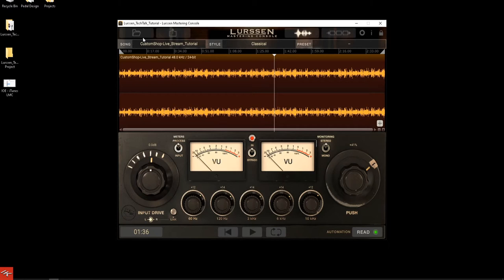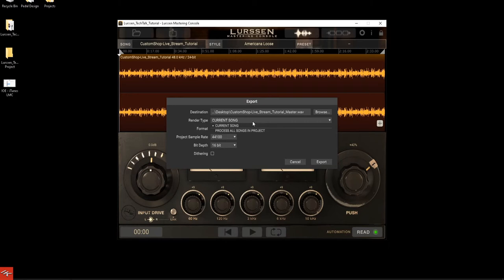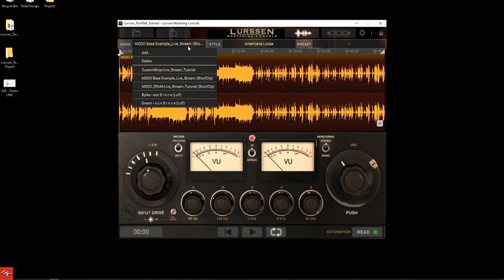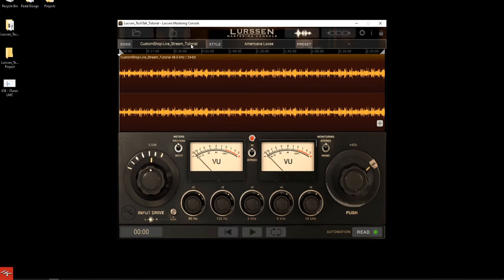This little button will open your options for file — new, open, open recent. And up here is your export option, so you can export the current song or the entire project. You can see there are a couple of songs here — some are louder than others. These are from all the other tutorials we've been doing through the weeks. We do giveaways at the end of every episode, and this week we're giving away LMC for iOS and Mac PC.